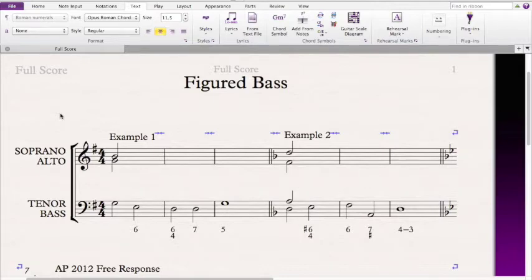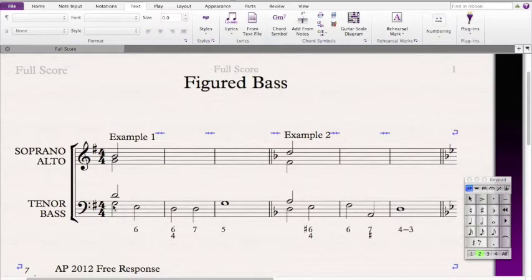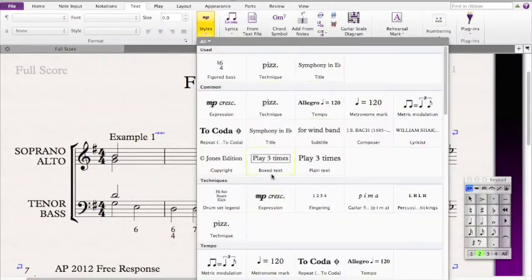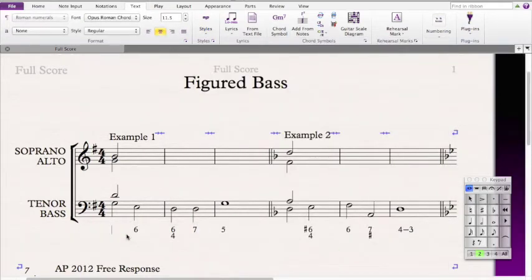In example one, we're in G major, and we start on a G major chord. We start on a G major chord because there's a G, B, and D in it, making the G major triad. To put down Roman numerals, I'm going to go to text. Since we're in G major, it's a G major chord — this is a I.